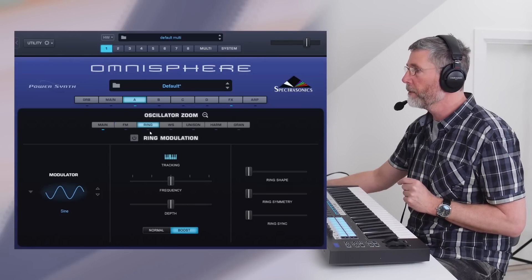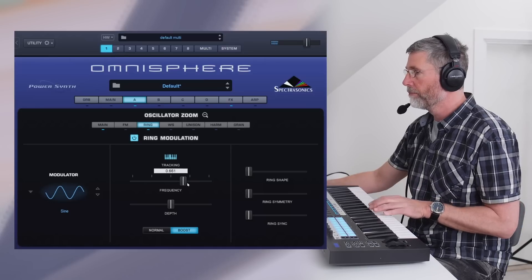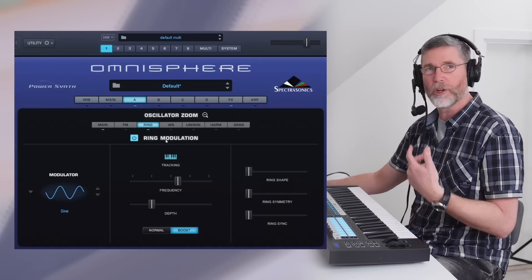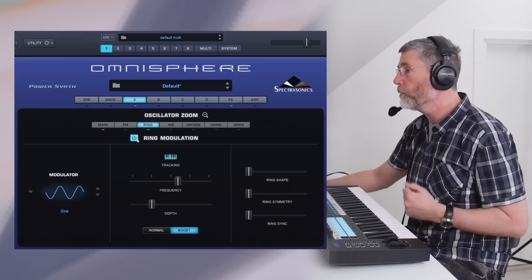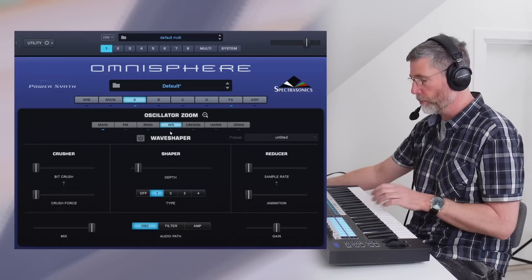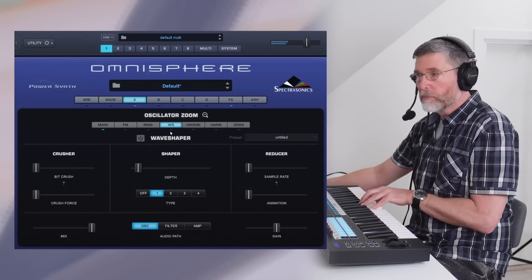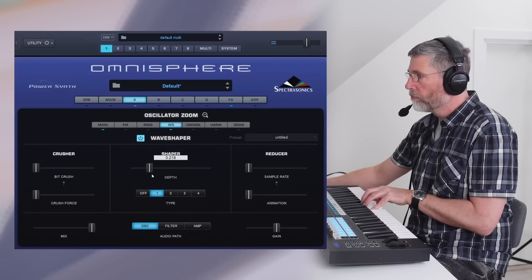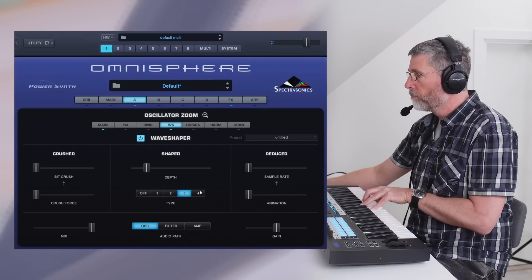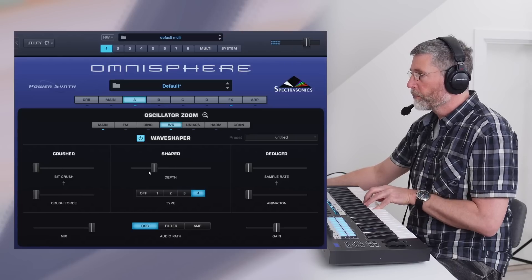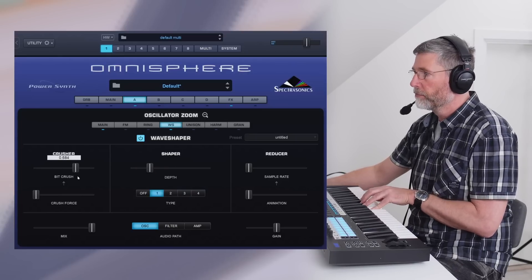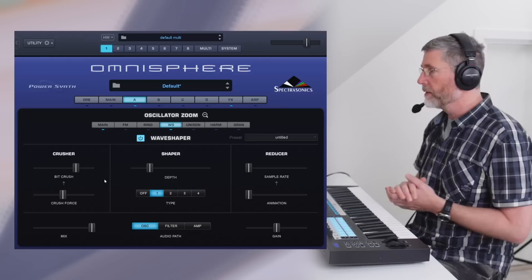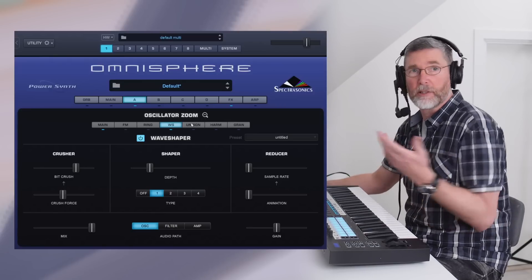We also have a ring modulator. I'm not a huge fan of the sound of ring modulation but it's there if you want it. Carrying on, we have a wave shaper — let's see what this does without it and with it. And there's also a bit crusher. This is pretty deep, I think you can agree.